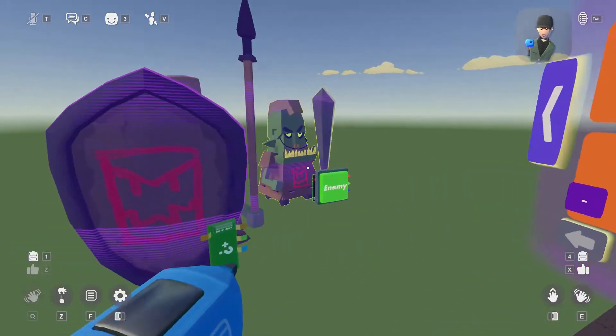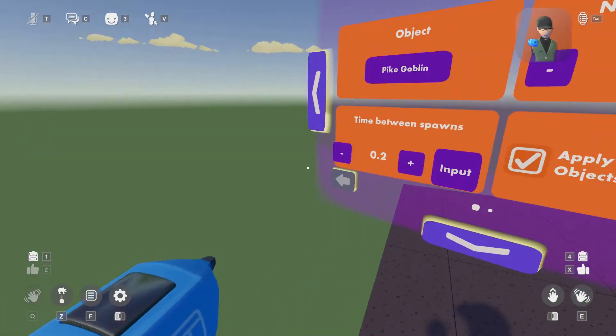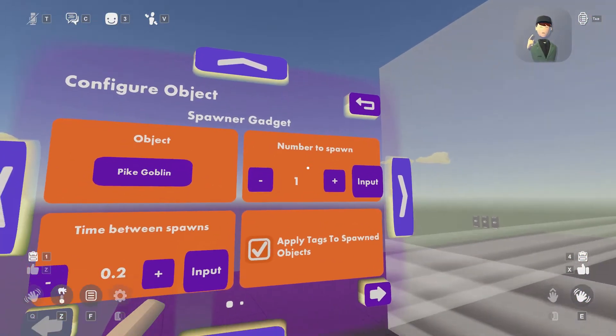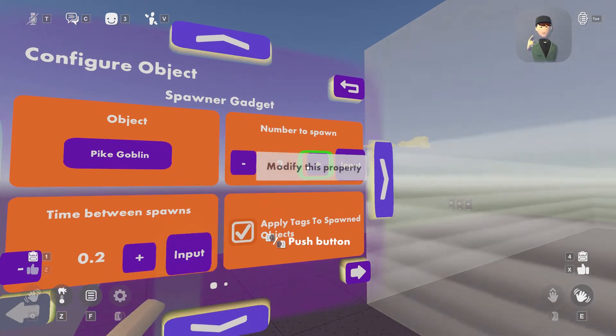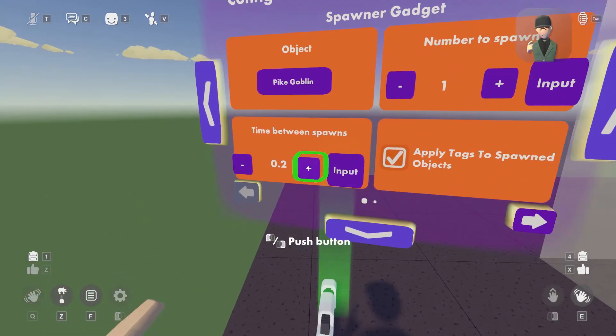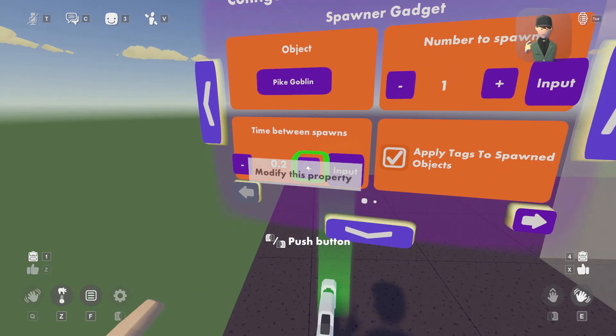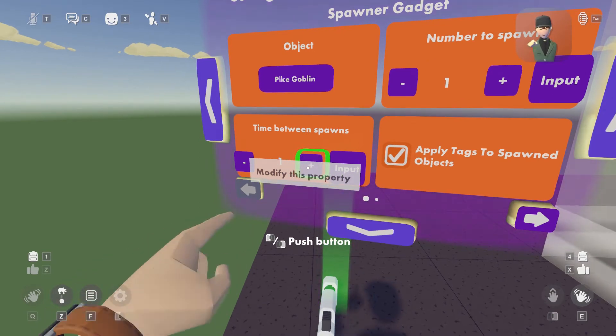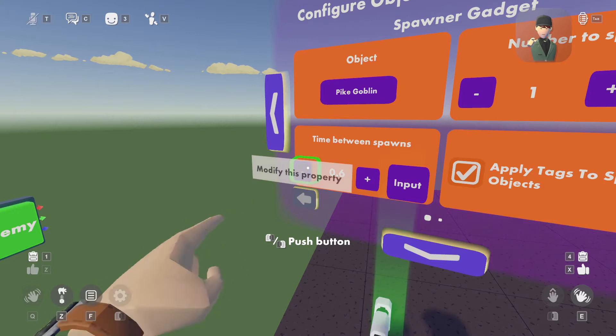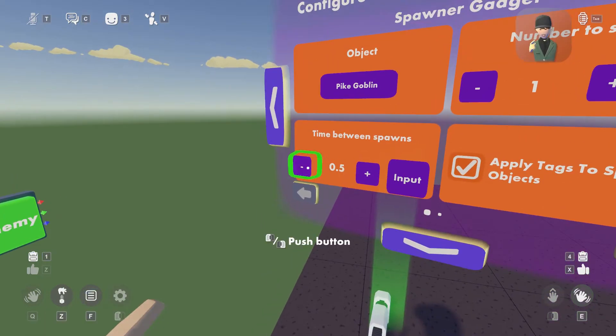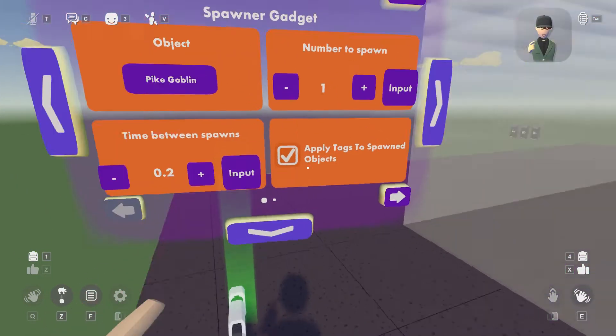I'm gonna spawn this guy cause he looks kinda cool. And you can change how much to spawn, so I could change it to two. And times before spawn, I could set it to a minute if that's what it is. I'm not too sure, but I'm just gonna keep it as it is.